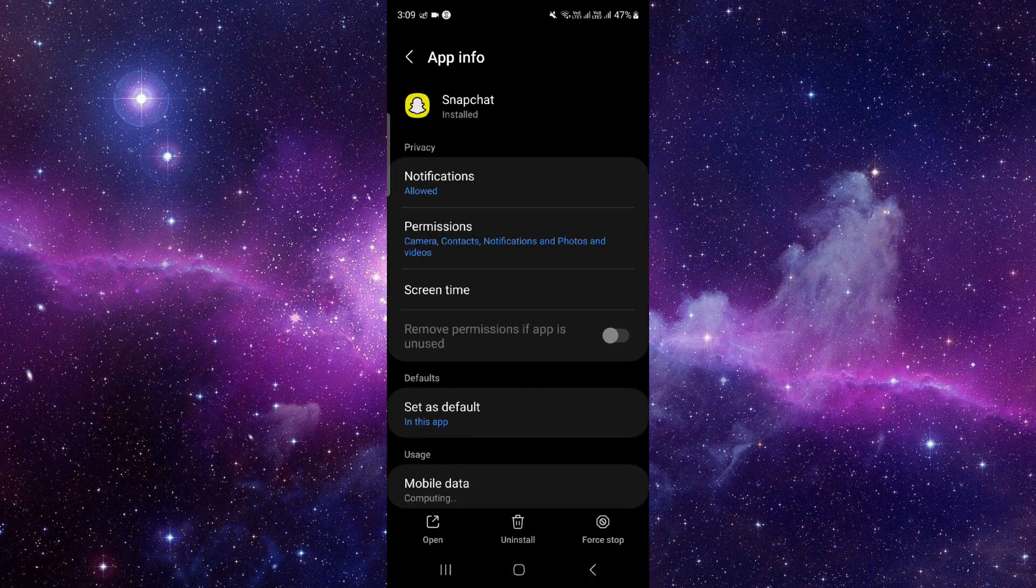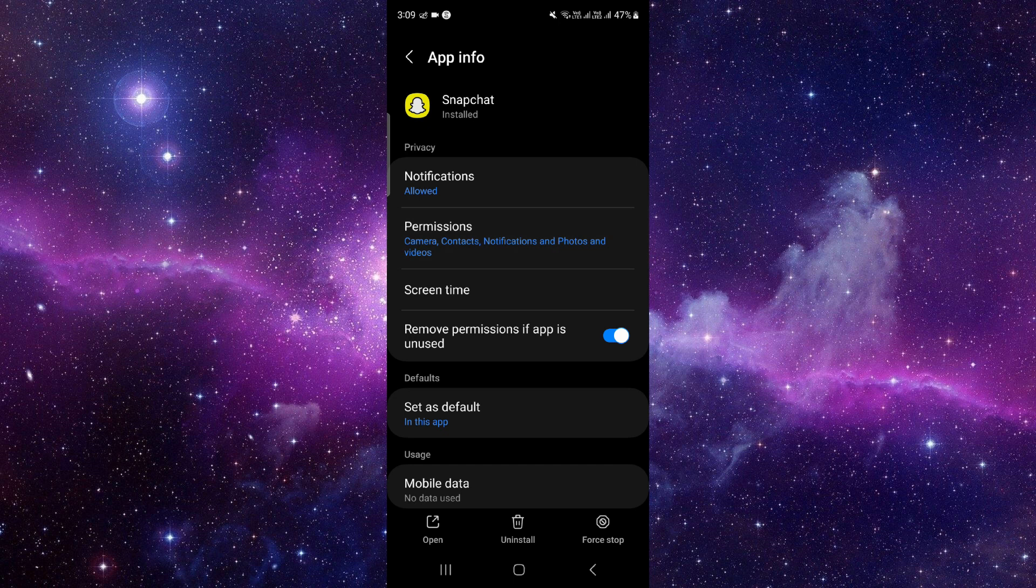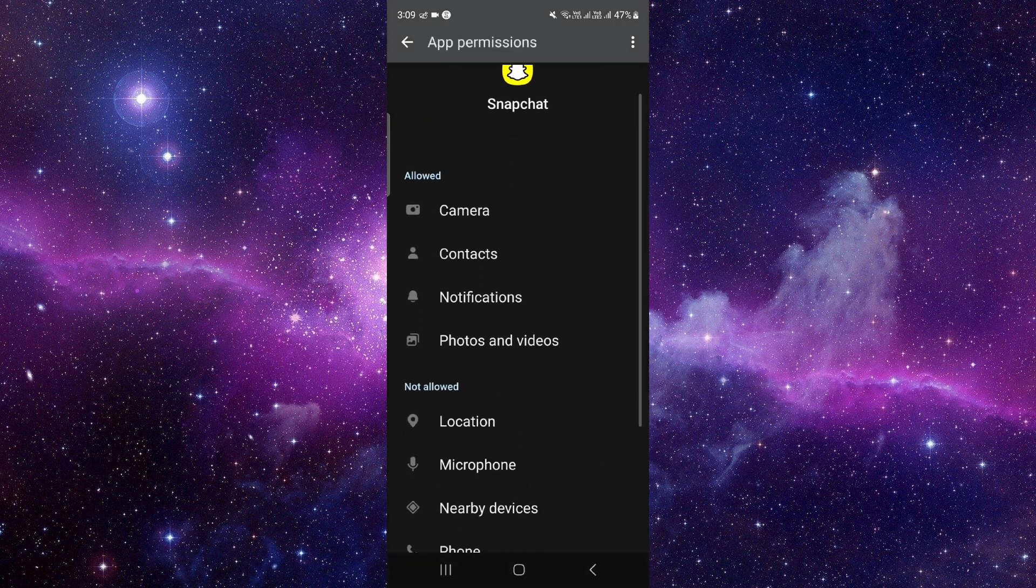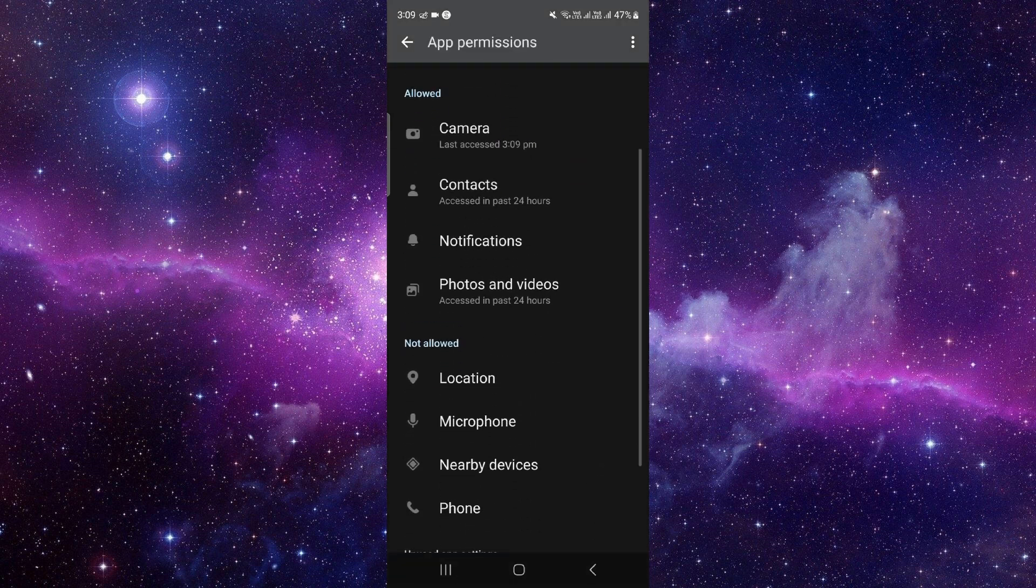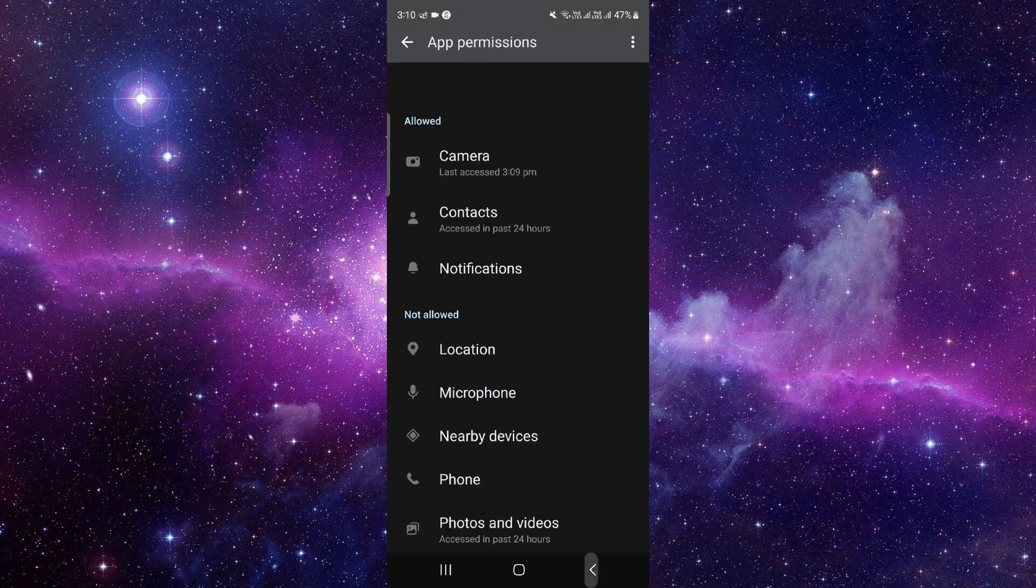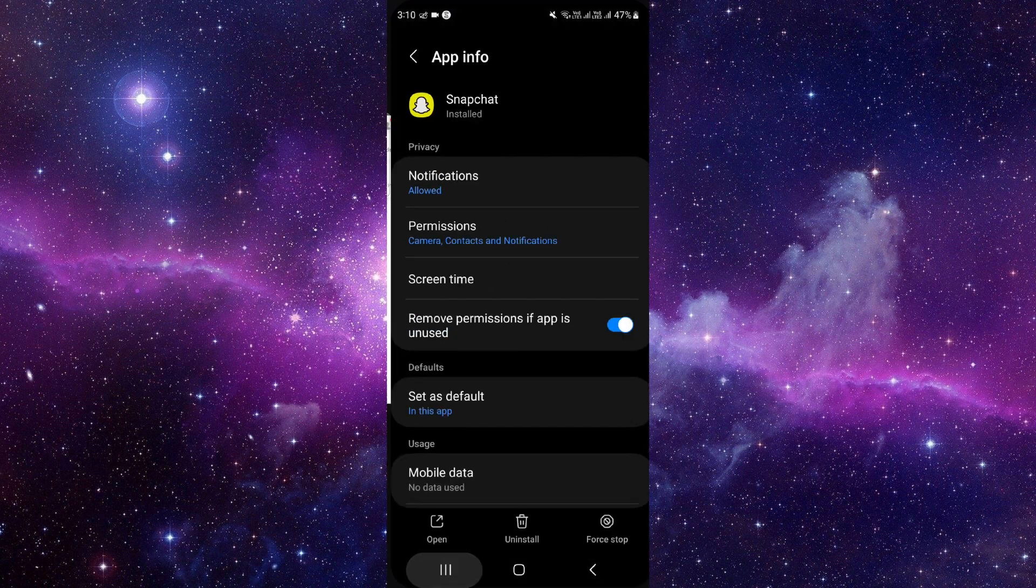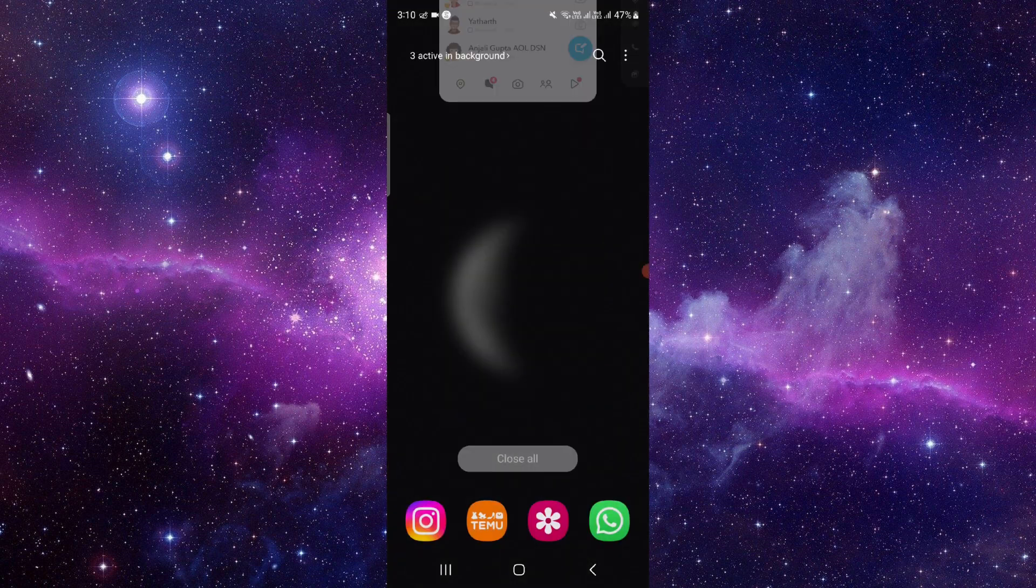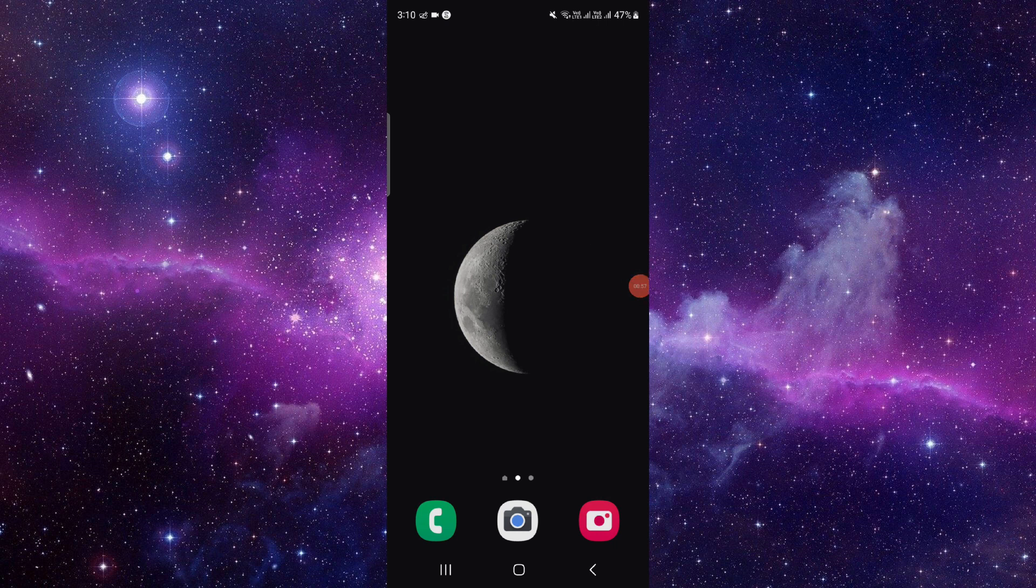Go to permissions and disable the permission for your photos and videos. Select don't allow and it will be fixed. This is how to disable the save option on Snapchat.